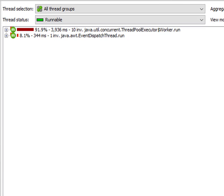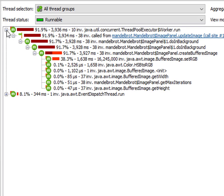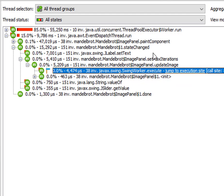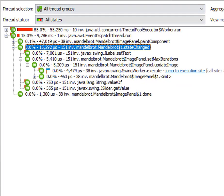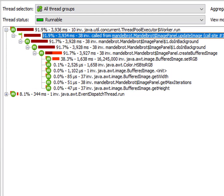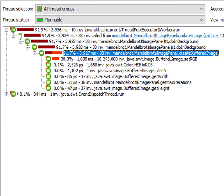Most of the work is done by this swing worker background thread here, which is triggered by state changes to the slider. And when we look at the call stack here, we can see that the create buffered image is the method of interest.